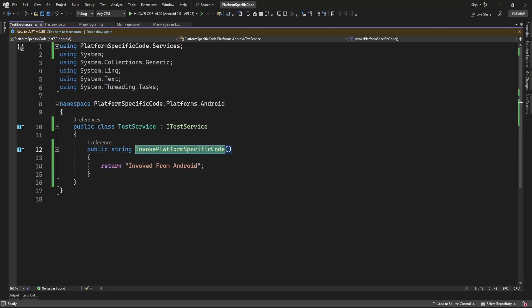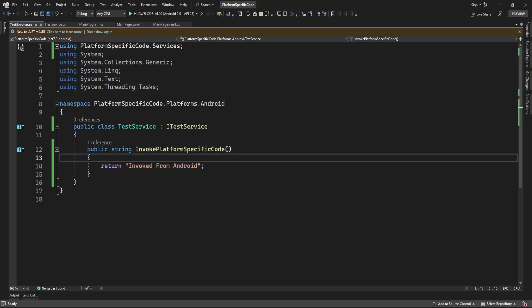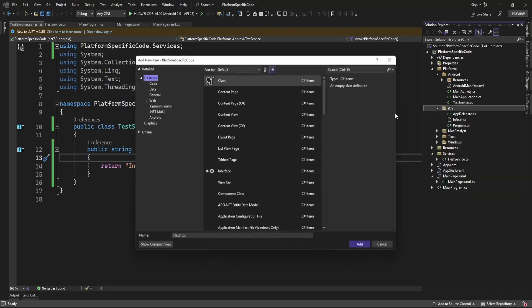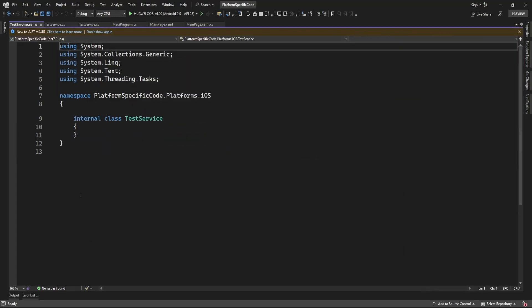In this method I'm just going to return a simple message like 'this method is invoked from Android platform.' You can add any platform-specific code here — if you want to perform any kind of logic in a platform-specific environment, you can create this method in Android, iOS, and other platforms and add that platform-specific logic there.